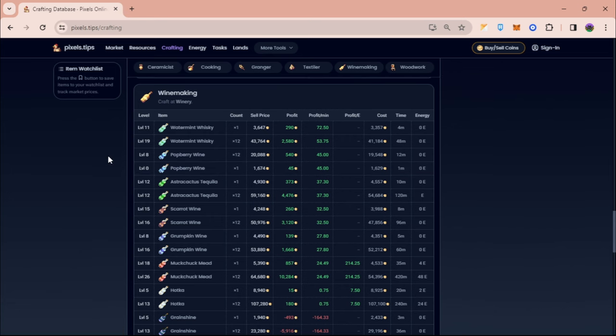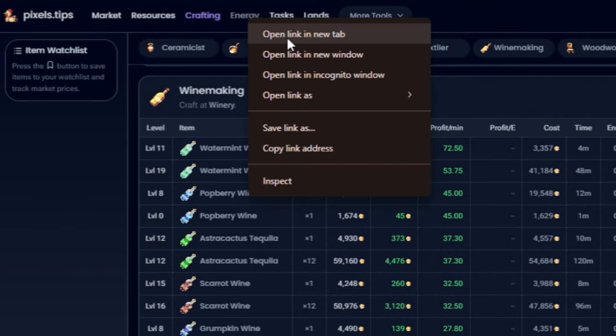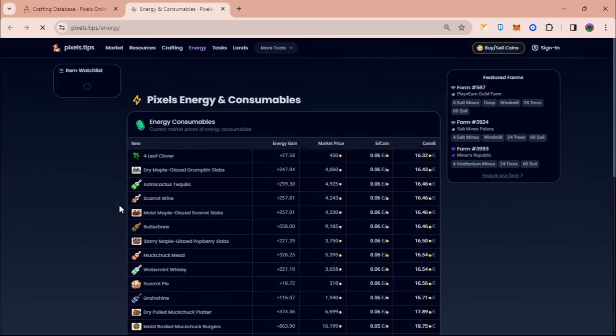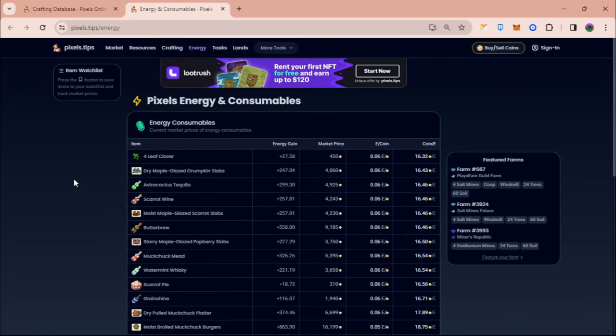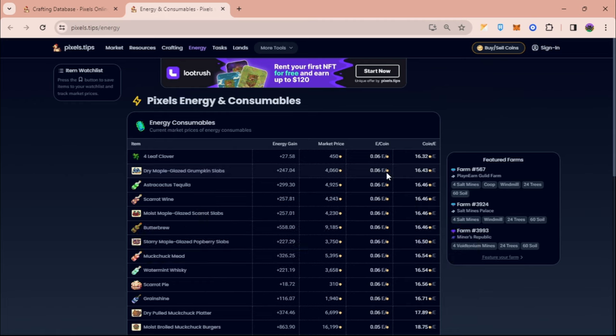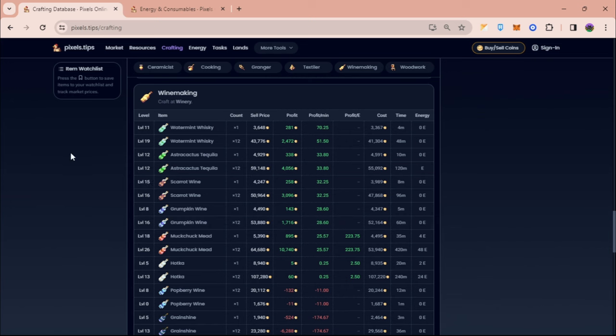I think this updates every minute. You can check them out which one is better, but to assure you that someone's gonna buy this after you craft them, you can head over to energy, right click, and then click on open link in new tab. From here you can see some are in demand right now because it gives buyers a very good deal of energy per coin. With the current level that I have, we can craft scarrot wine x12 and I can get a profit of 3,000 coins in just one hour and a half.